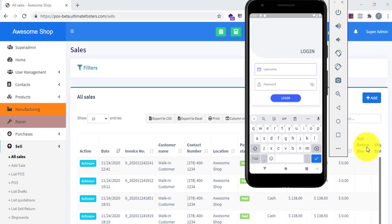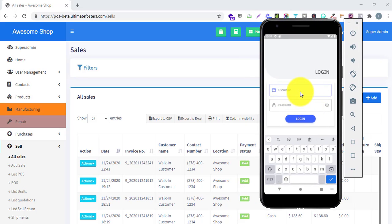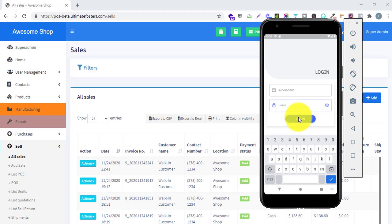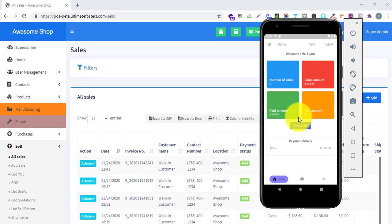Here you can see I have opened the emulator and it is showing me the login screen. I will just log in with the super admin credentials. We have built this mobile app using Flutter, which is one of the most popular frameworks for developing mobile apps. With Flutter you can easily develop a cross-platform mobile app with a single codebase.